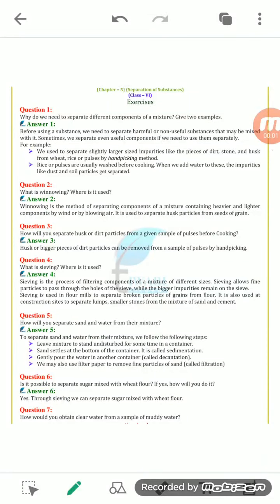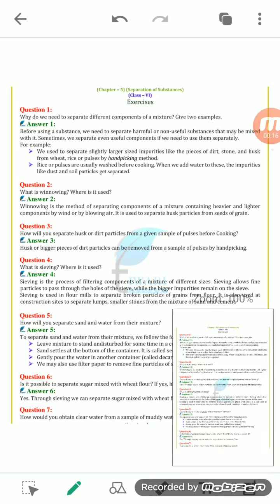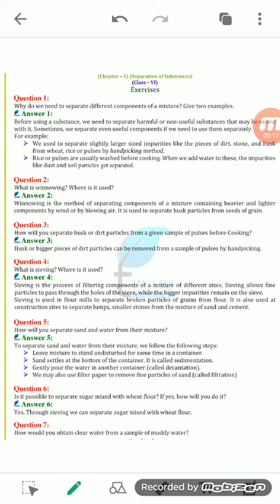Hello students. In the previous classes we had completed Chapter 5, that is separation of substances. We had discussed all the topics. Now today we will continue with the question and answers.